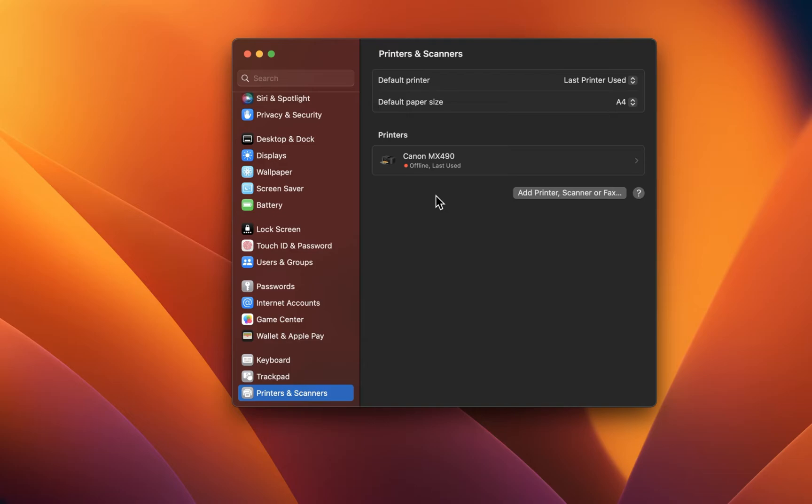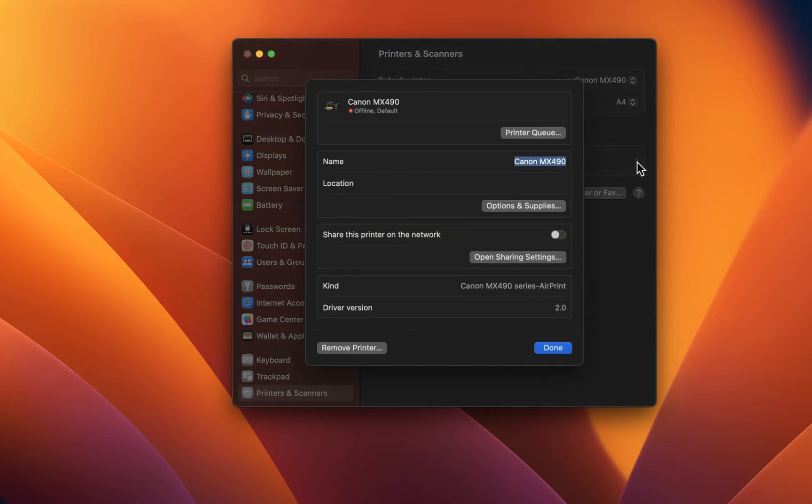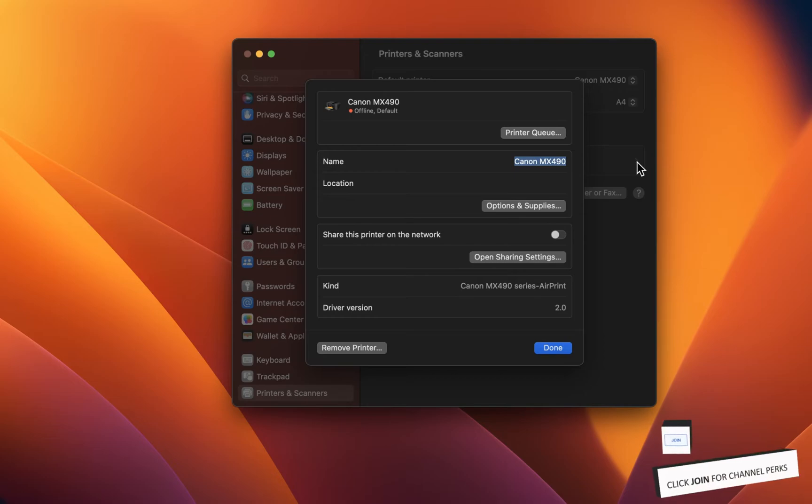In your printer settings, set the default printer to the one you wish to use. Under Printers, you should see a list of previously connected printers. Click on the arrow icon next to the printer you wish to use, and from here, click on Printer Queue.